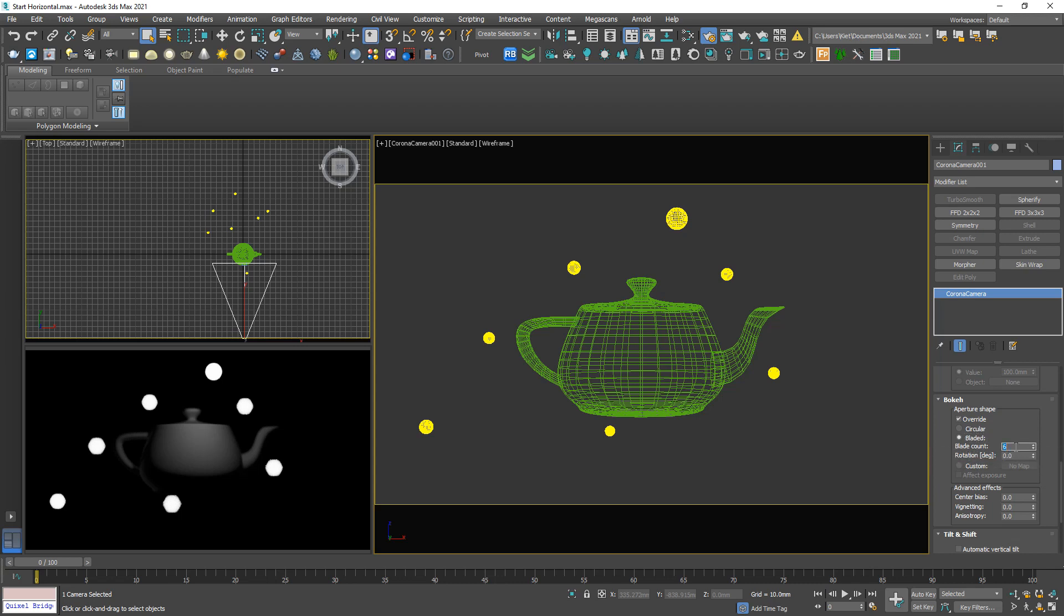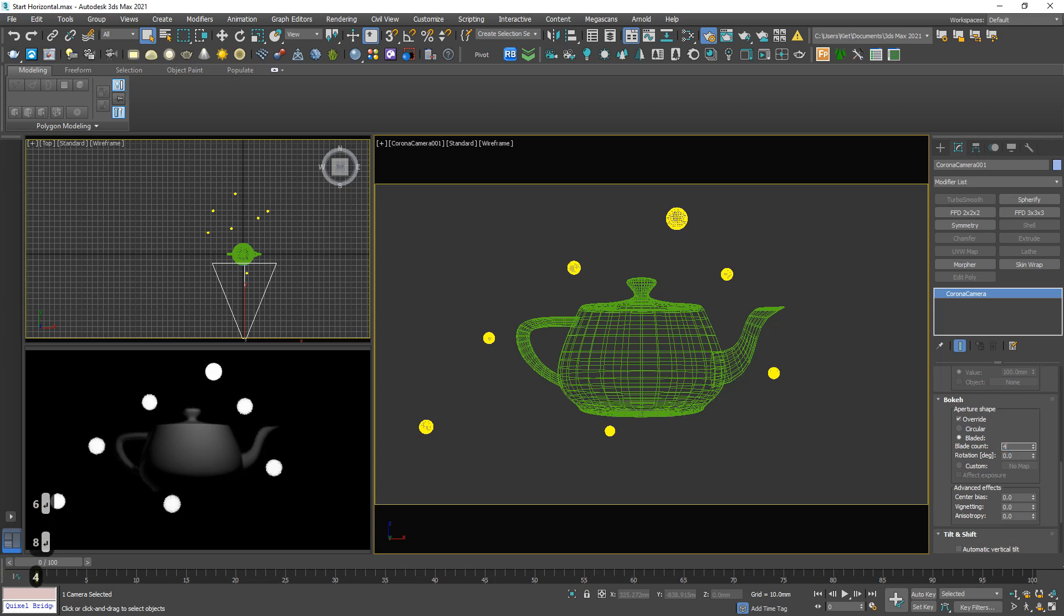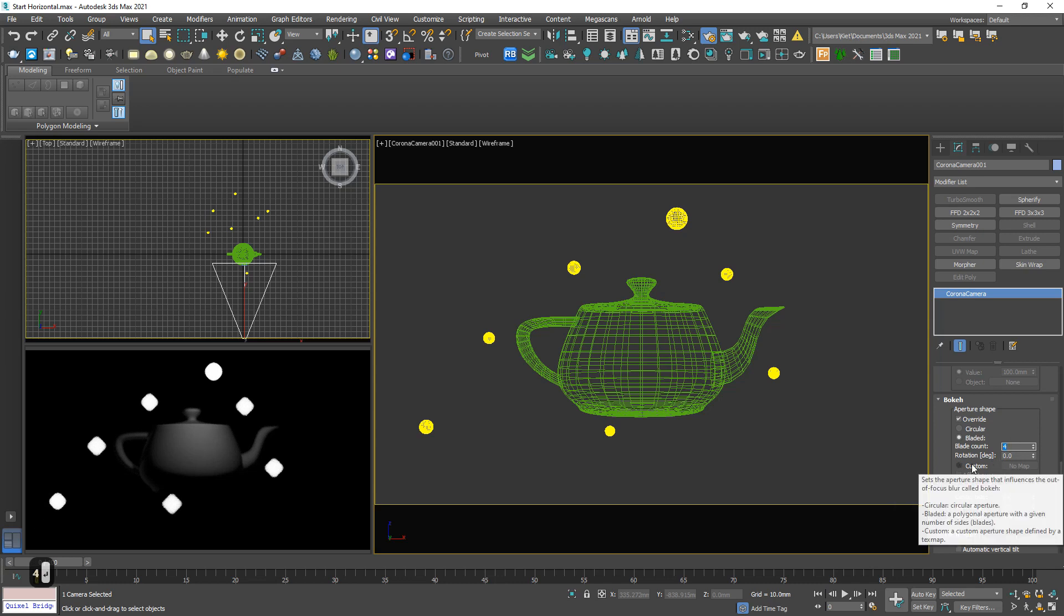For example, 3 we have triangle, 6, 8, or 4. Or we can even put a bitmap to this slot, but I often don't use this function.